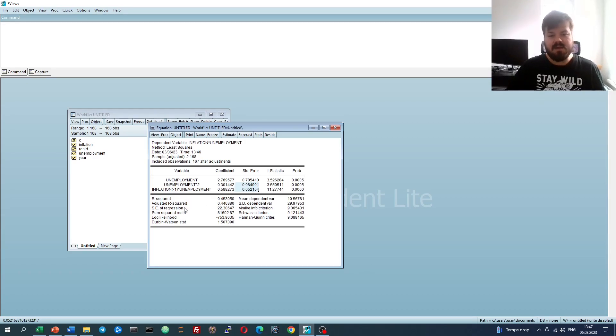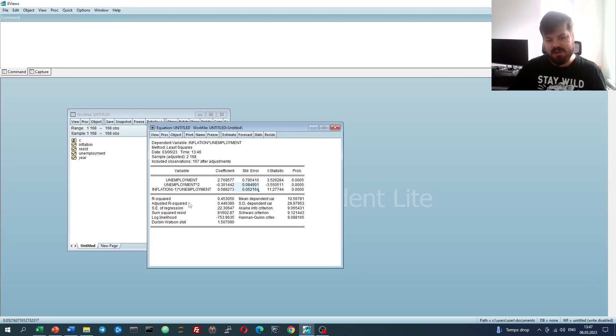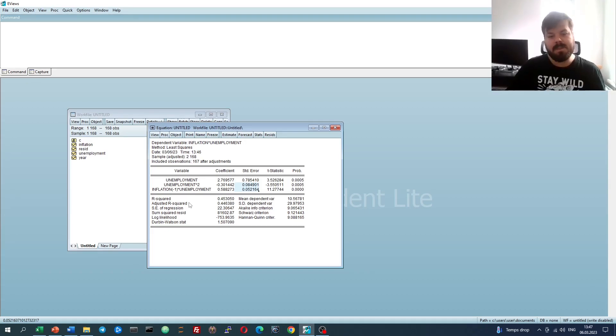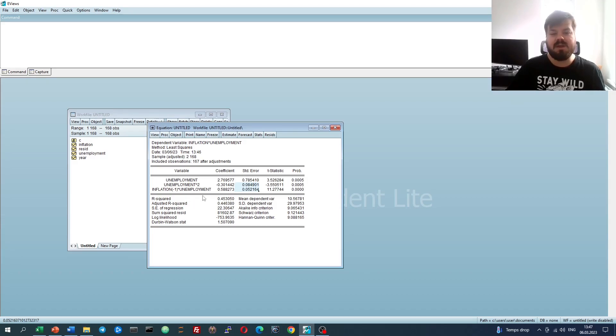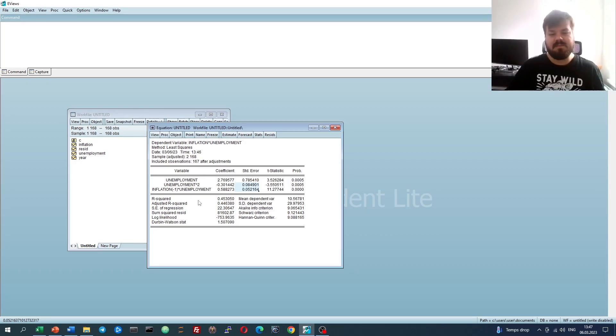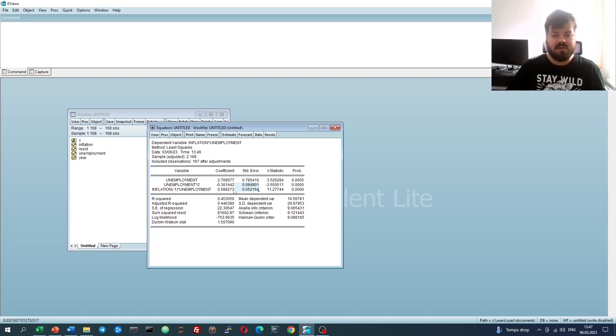Here we have filtered out the impact of pure heteroscedasticity, but the assumption is really rigid. We only accounted for the impact of unemployment on our residual variance, and we pre-assumed that its effect on volatility is inverse, it's a 1 over x sort of relationship.